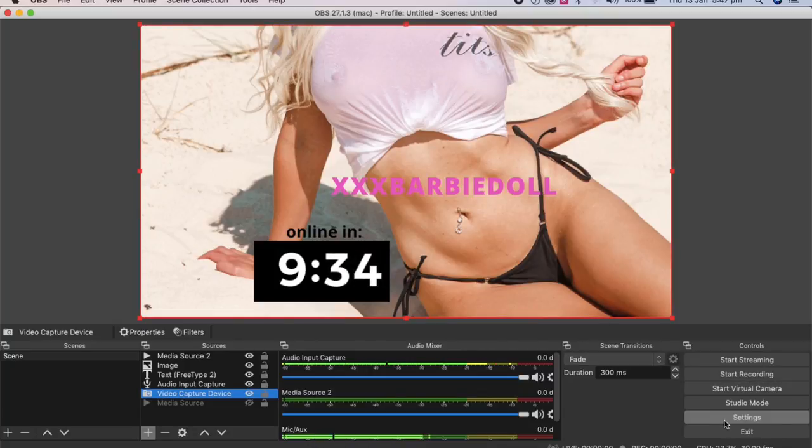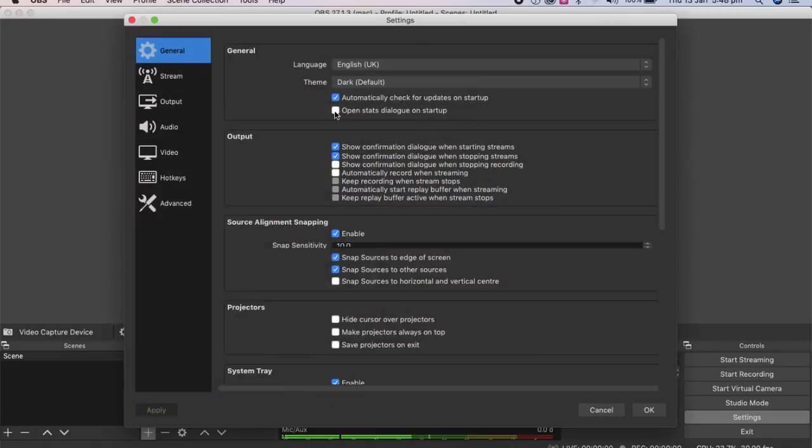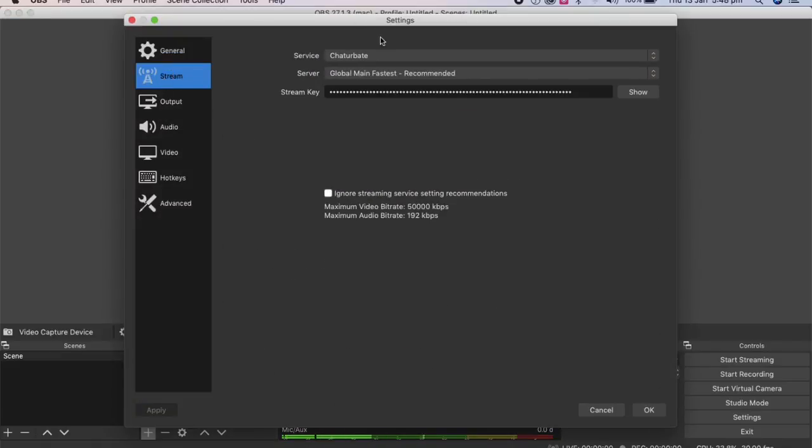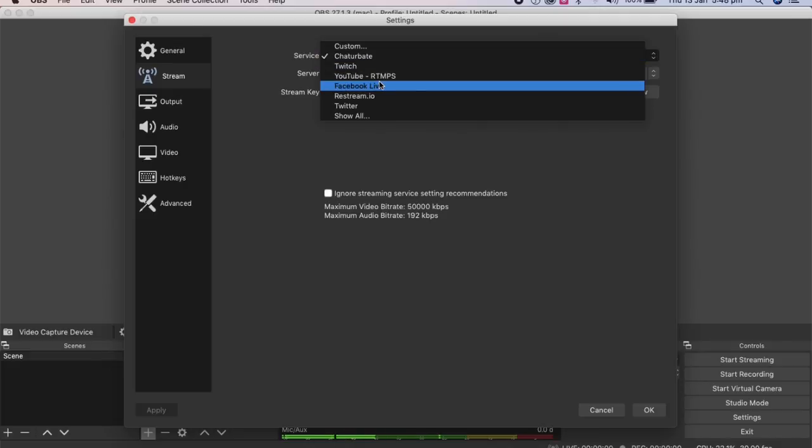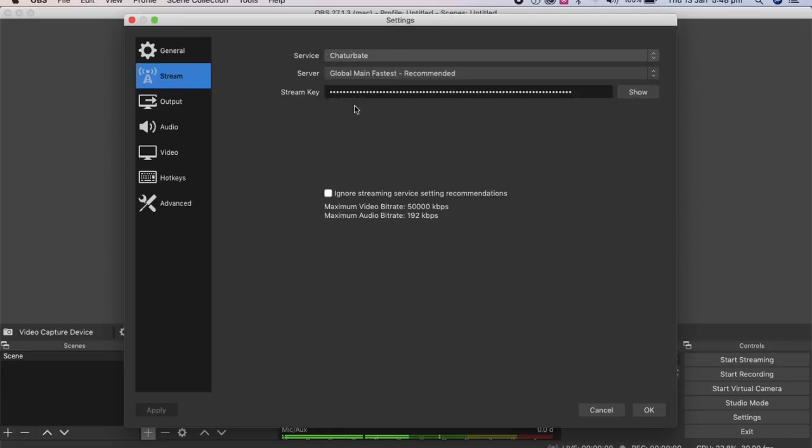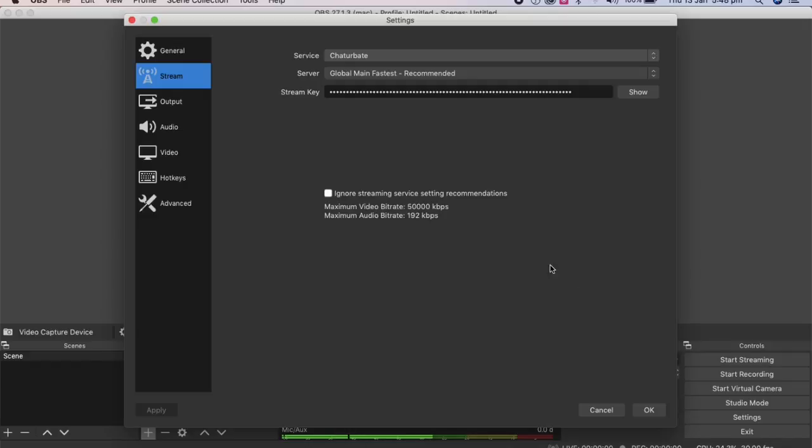So if we go to settings here, this is the stream key actually. So you've got to go to wherever it is that you're streaming YouTube, wherever, and then you need an individual stream key. So don't ever share your stream key with anyone. It's your own individual stream key. And you've got to keep that safe. So that's about it.